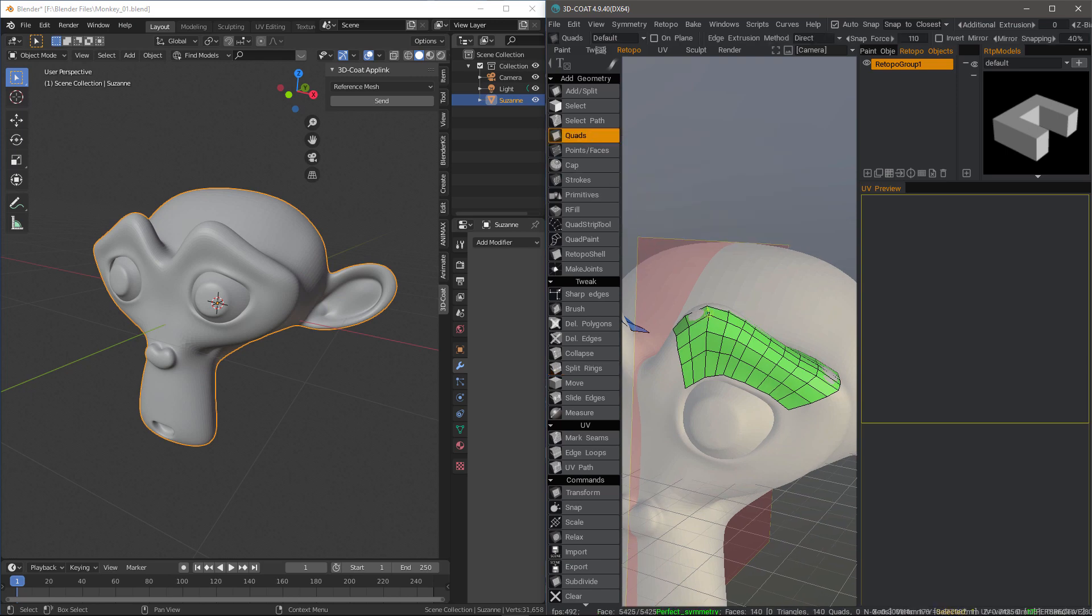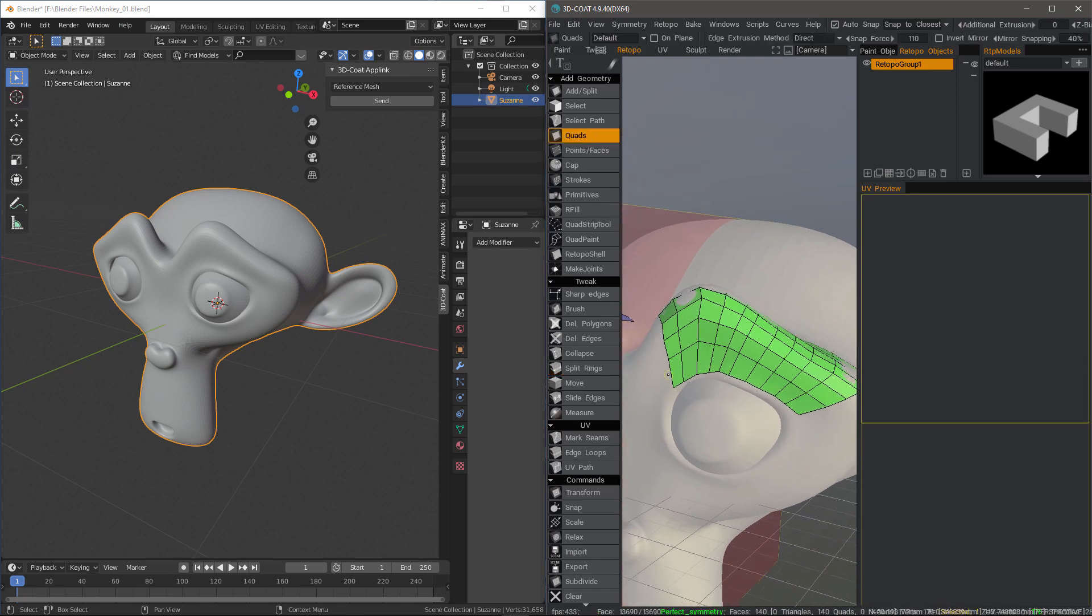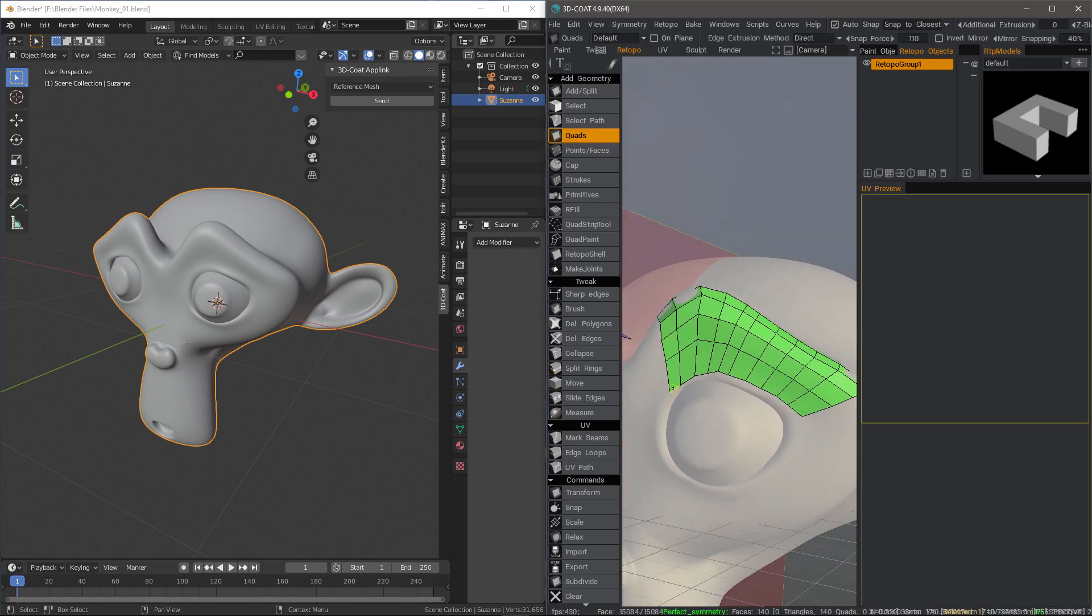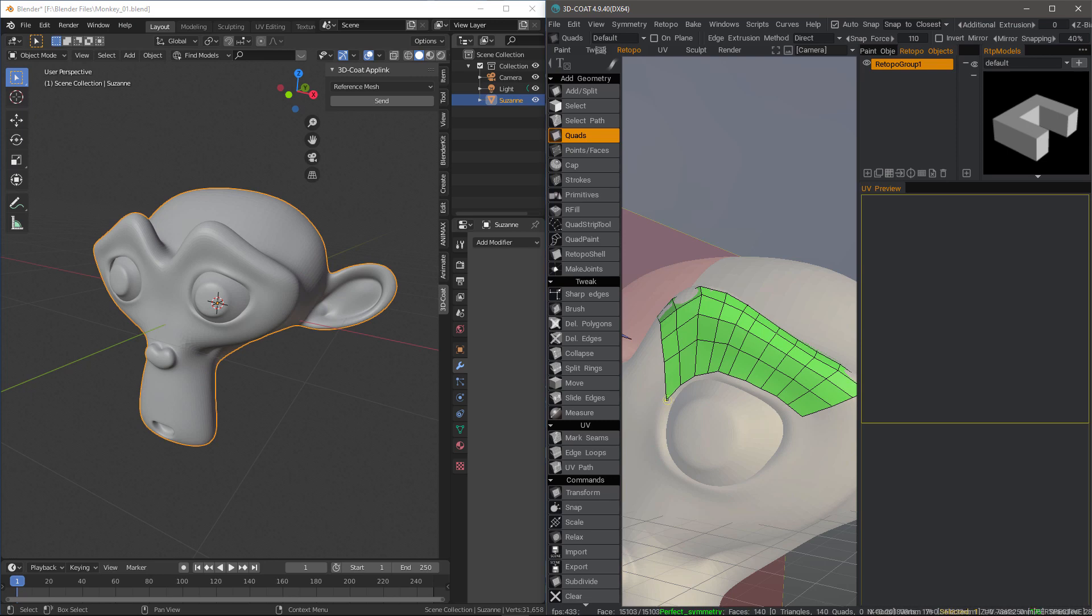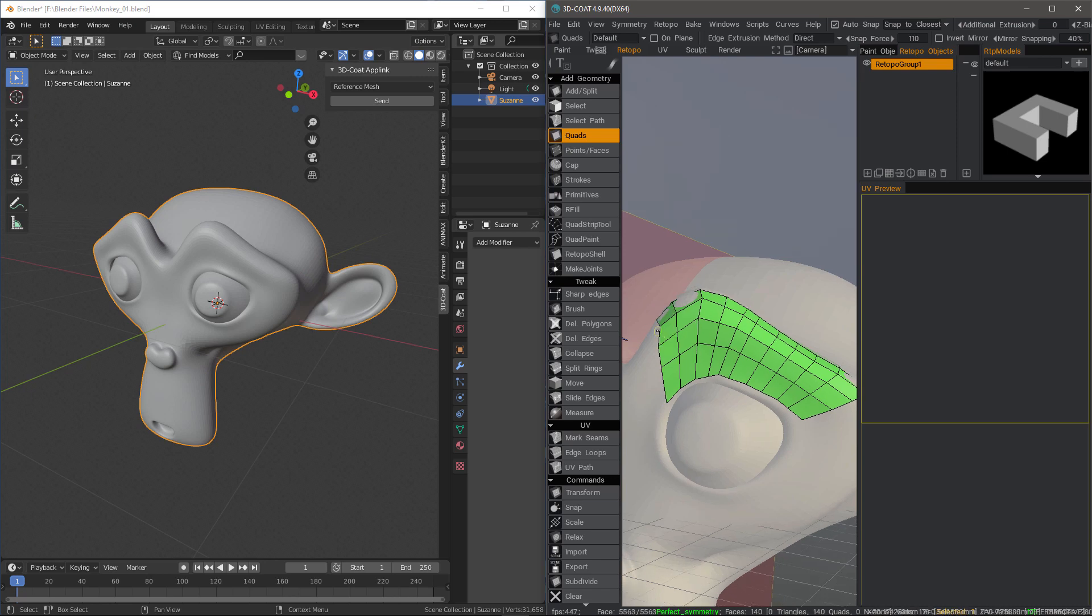Likewise, if you're using the quads tool, you can also hover over an edge, right click to tweak that edge or a point if you hover over that. So right click and drag the point. So you have quite a bit of flexibility to tweak after you've created some geometry.